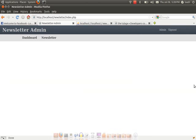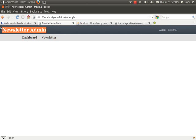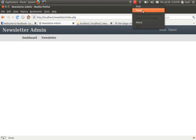In our next series we'll be creating the index page — don't worry if you don't have that yet. We'll also be creating a sign-out mechanism. See you guys next time.